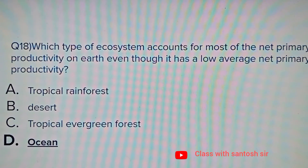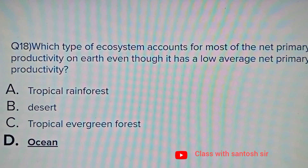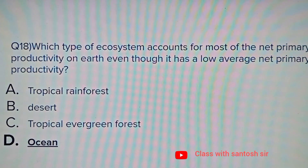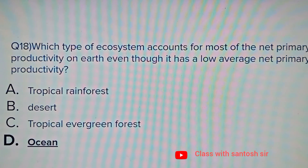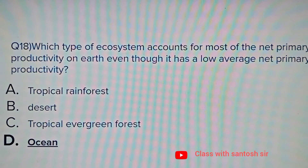Which type of ecosystem accounts for most of the net primary productivity on Earth, even though it has low average net primary productivity? Options: Tropical rainforest, Desert, Tropical evergreen forest, or Ocean. The correct answer is Ocean.